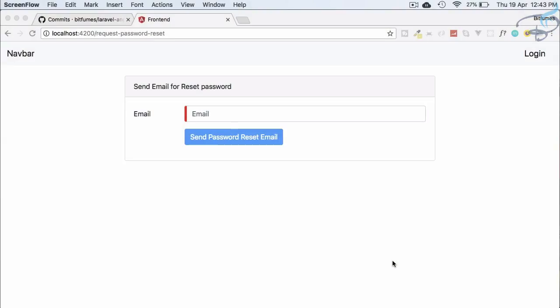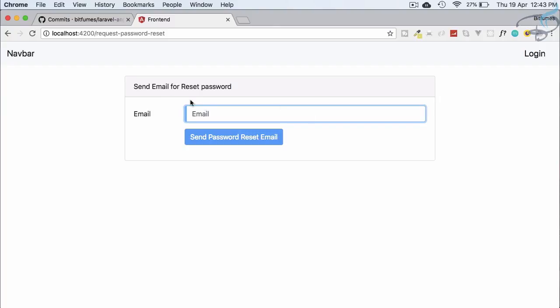Welcome to Bitfumes and this is Angular plus Laravel authentication series and we are working on the password reset system. So we have done this front end part that means whenever we type the email here and click on the send button.